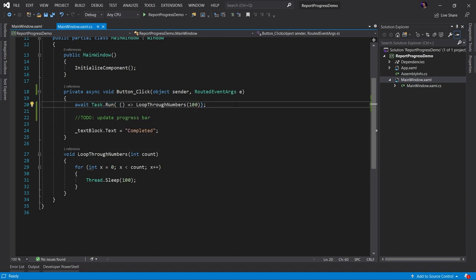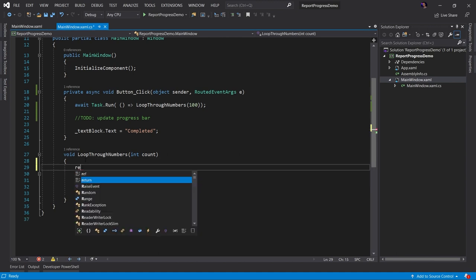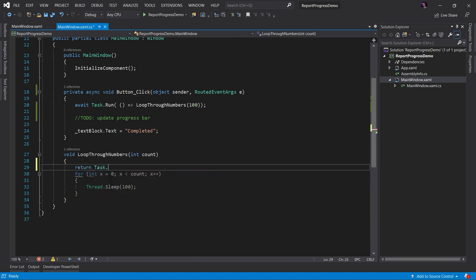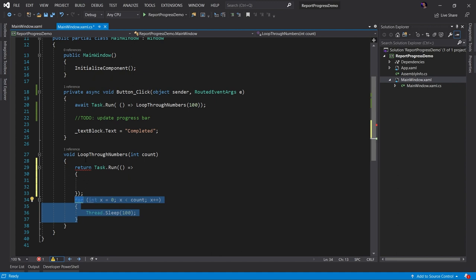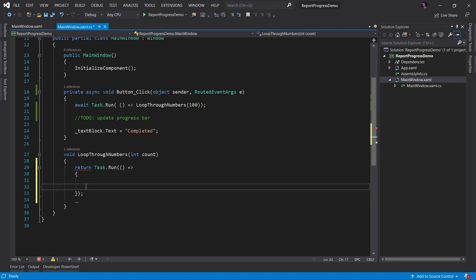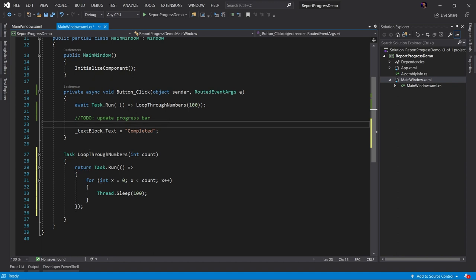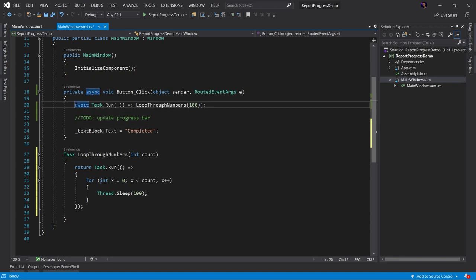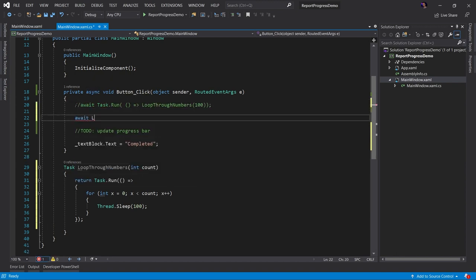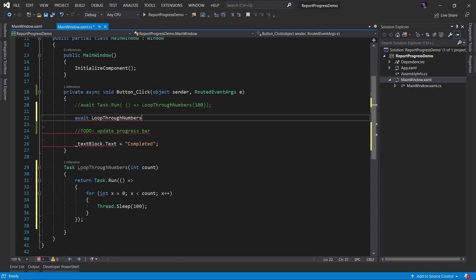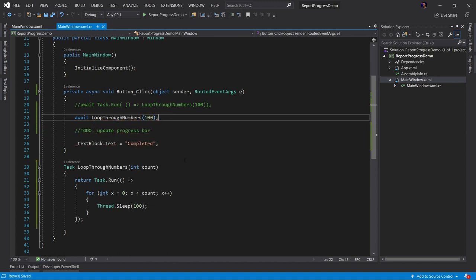Now your first instinct might've been, well Brian, why don't I just come down here and we will return a task dot run and we will wrap the loop inside of the task. And then we can return the task. Once we have done that, let's just comment this out real quick. We can await our loop through numbers and pass in our numbers. Technically you could do that, but that is highly inefficient.